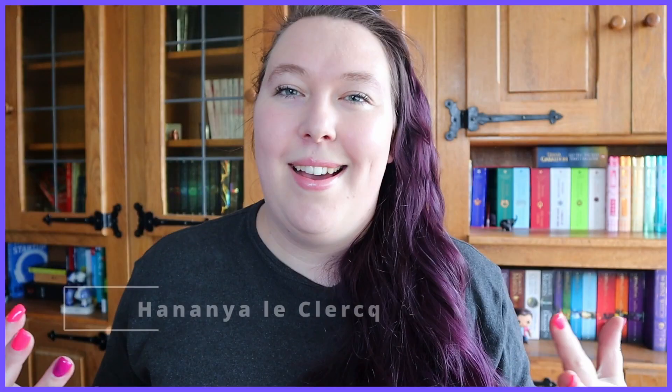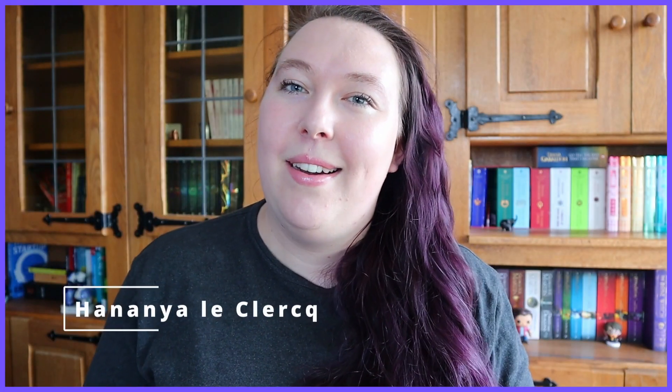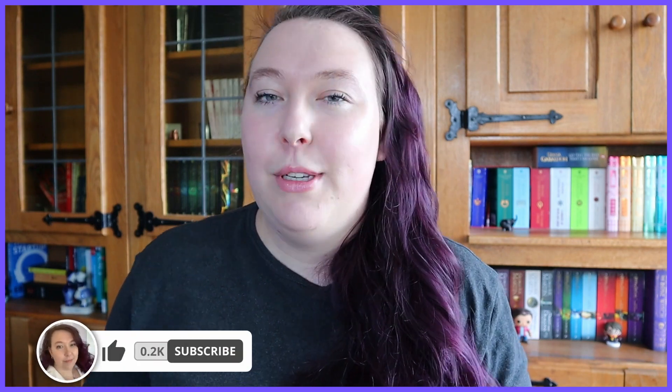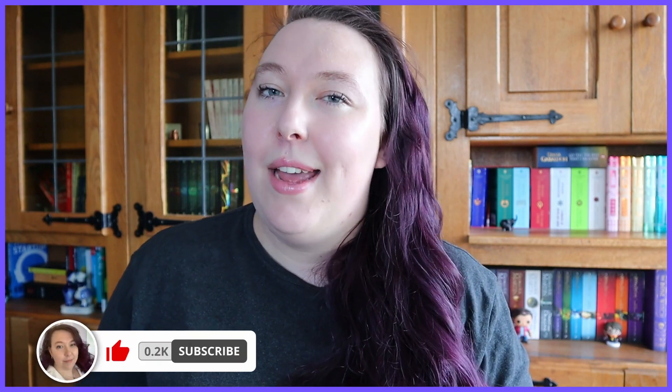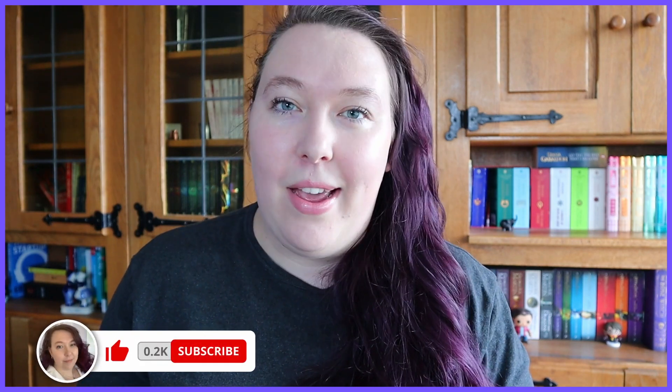All right, today we're back with another kind of software that you could potentially use to write your book, and today we're going to talk about Notion. Hi, I'm Hananiola Clare. I am a multi-genre writer who shares tips and tricks and talks about her life. Now, without further ado, let's get into the video.